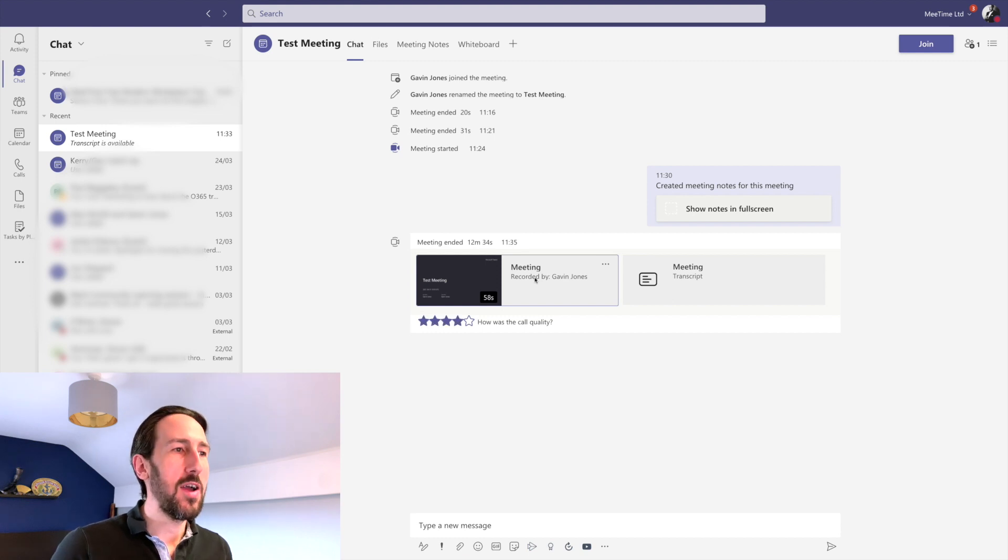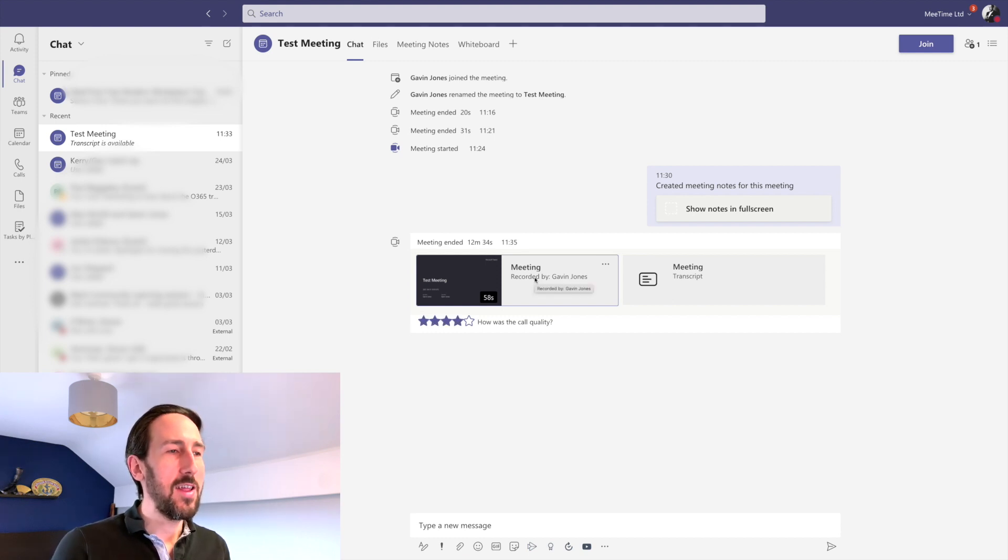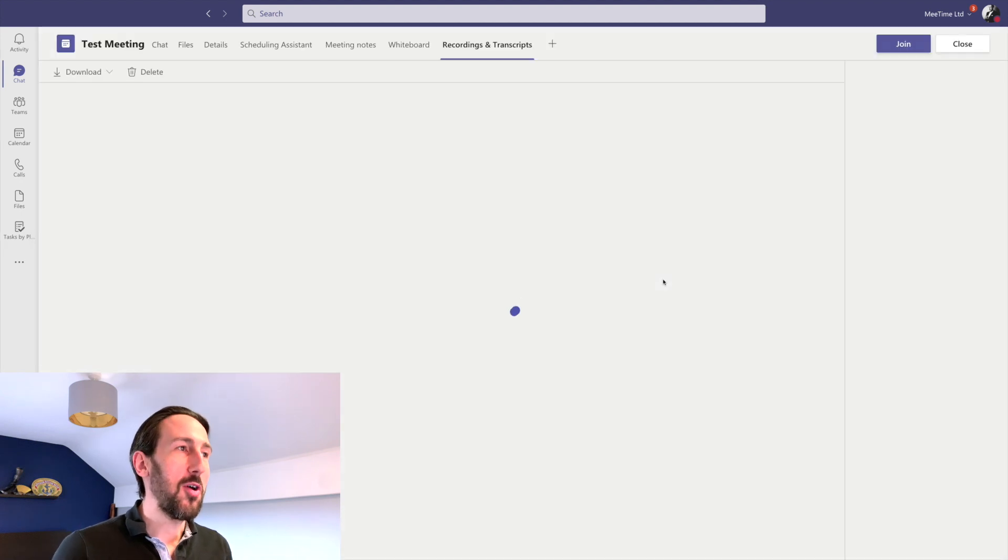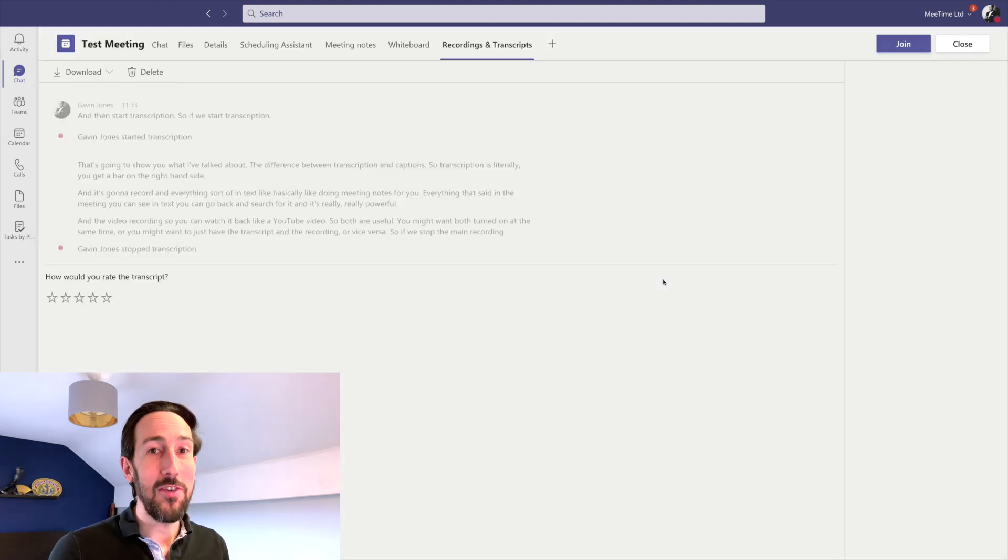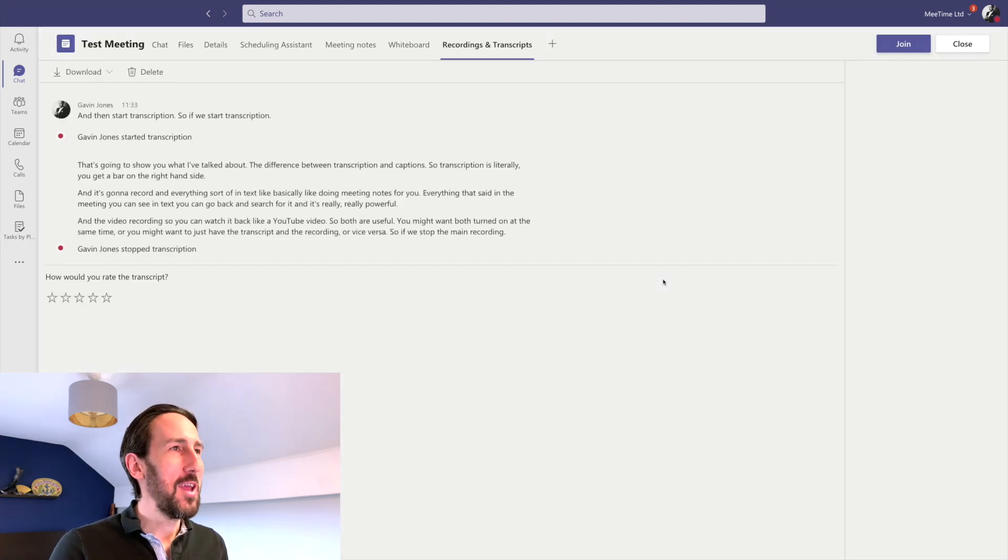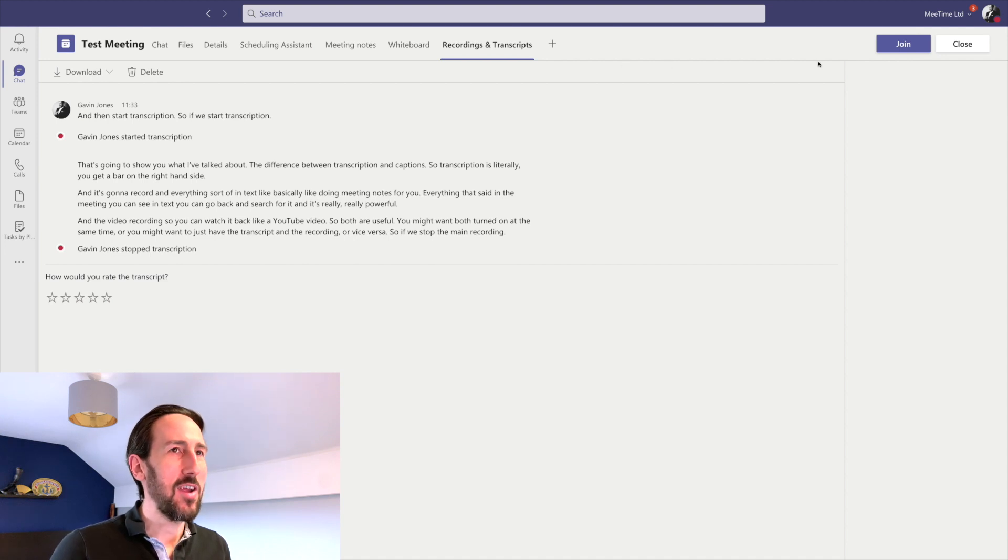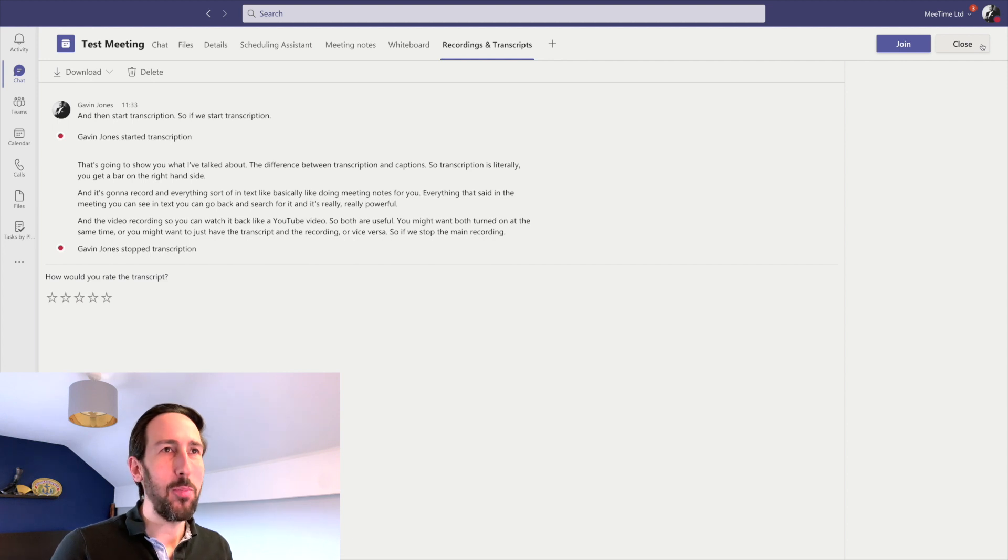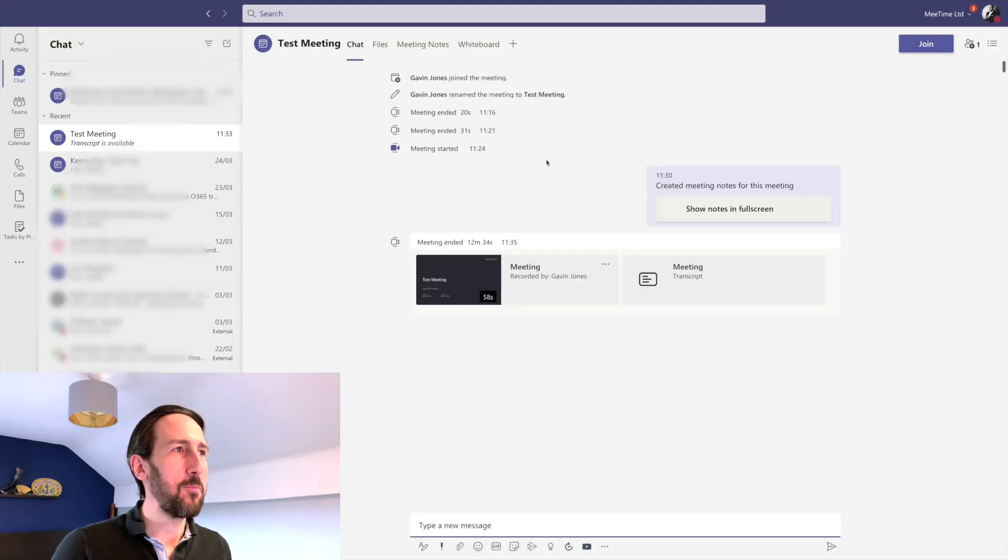If you're an external person at the moment, you won't be able to see the meeting recording. The transcript I'm not sure because it's a very new thing, but I'm presuming you should be able to see the transcript if you're external because there's nothing else that should be stopping those permissions.